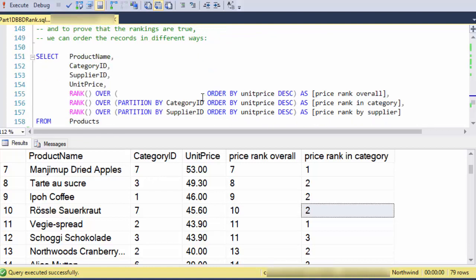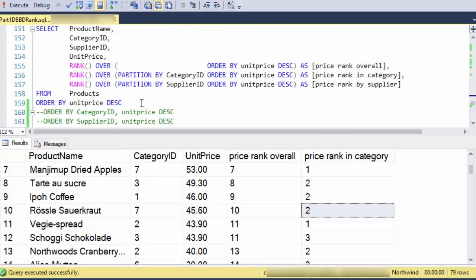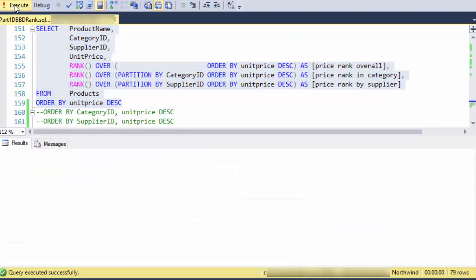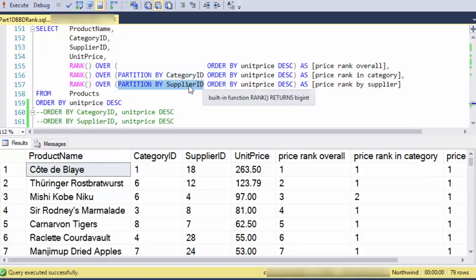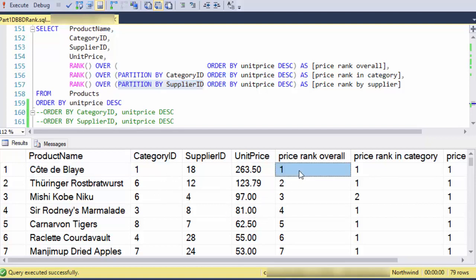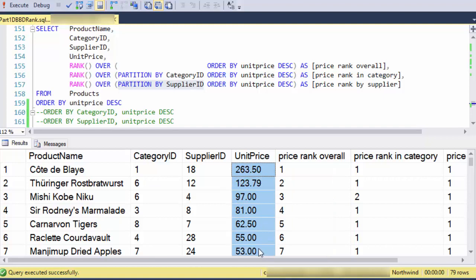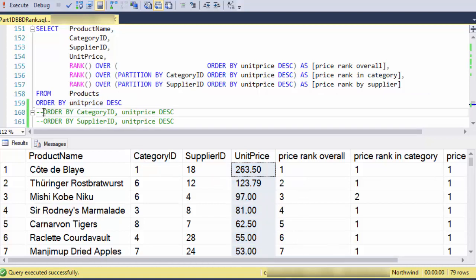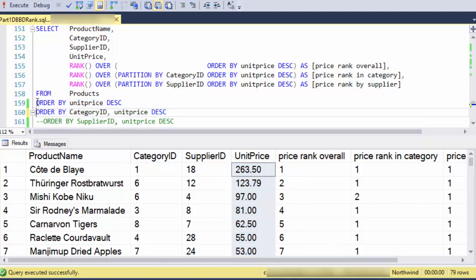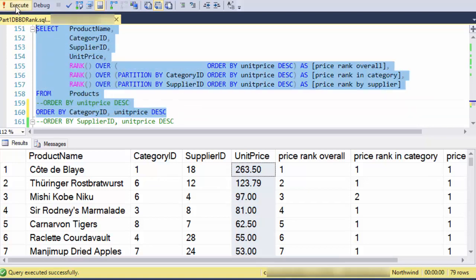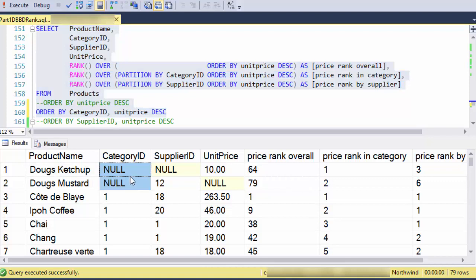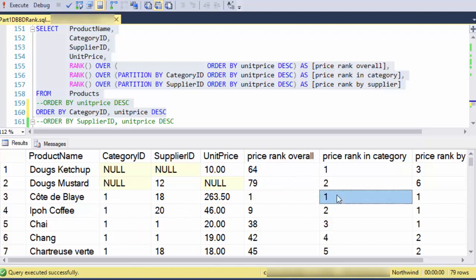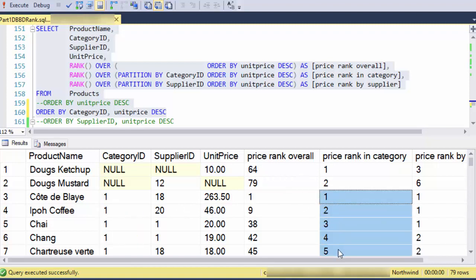So let's do this again, but rank it in different ways. In this case, I'm calculating a rank within category, then I'm calculating a rank within supplier, and then I've got the overall price rank. And I'm going to just change just the order by so we can verify that each one of these is doing what we expect. So the overall price rank here is consistent with the unit price here, and we can see that I'm ordering by the unit price descending, and it's consistent with the overall price rank. Now I'm going to swap out that order by with an order by category, then by unit price descending. And what I see is here are two null categories, and the price rank is one, two, and then when I shift categories, I start ranking over again from one.